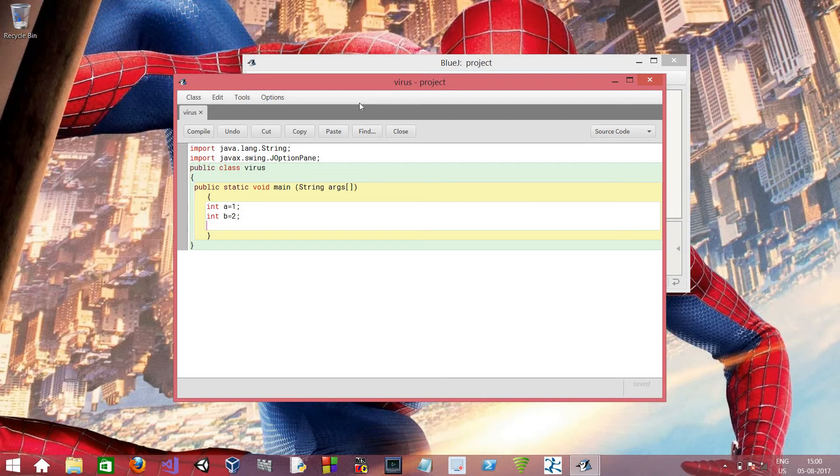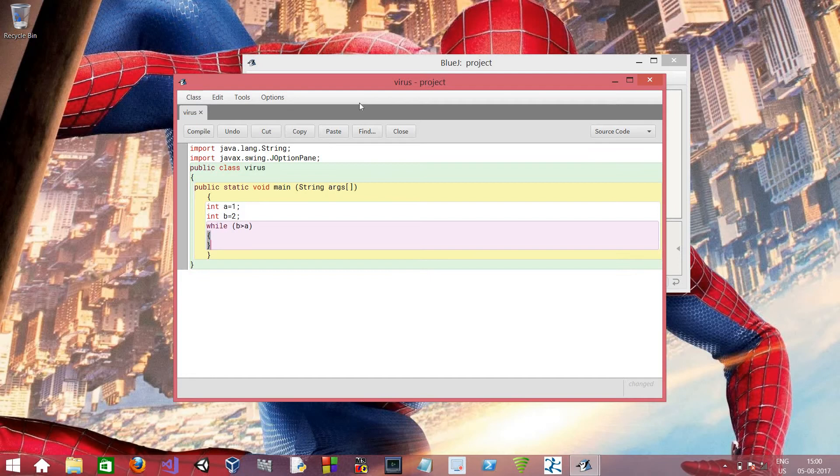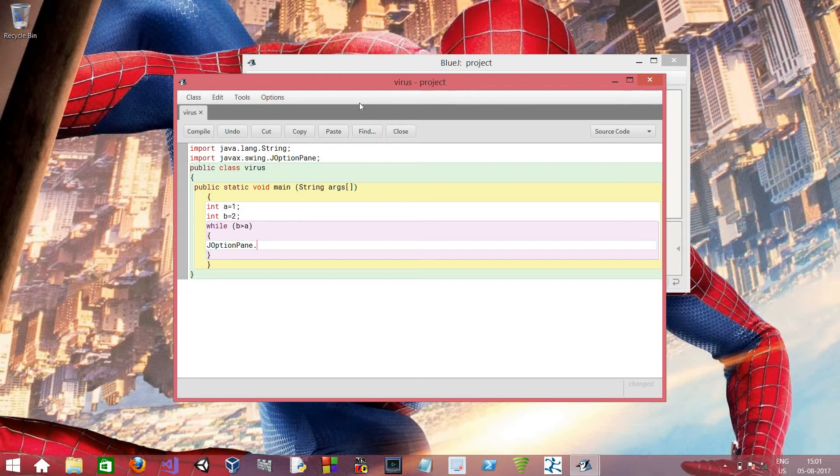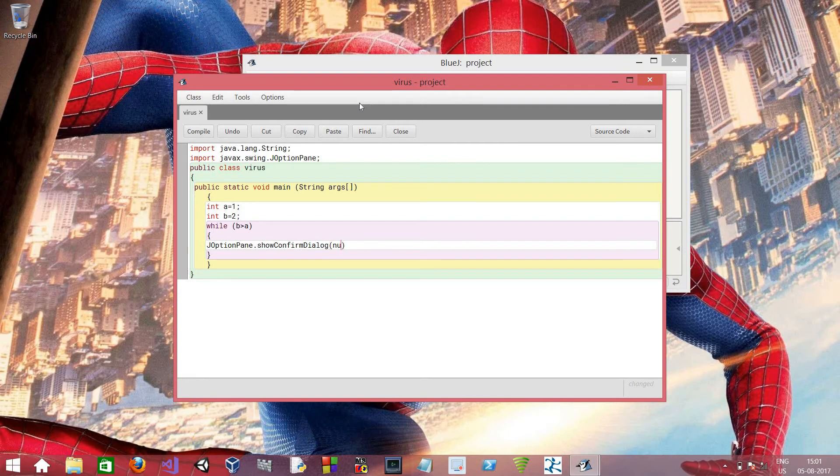So now we have to write while and in brackets b is greater than a. JOptionPane dot show confirm dialog. So first open brackets, type in null.